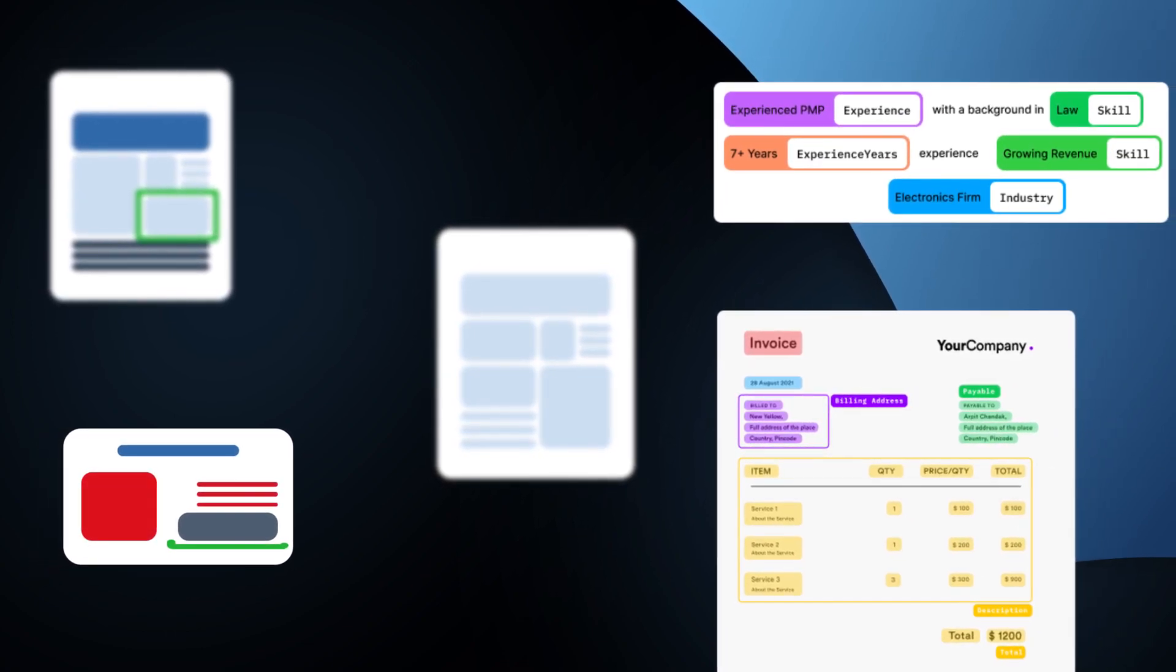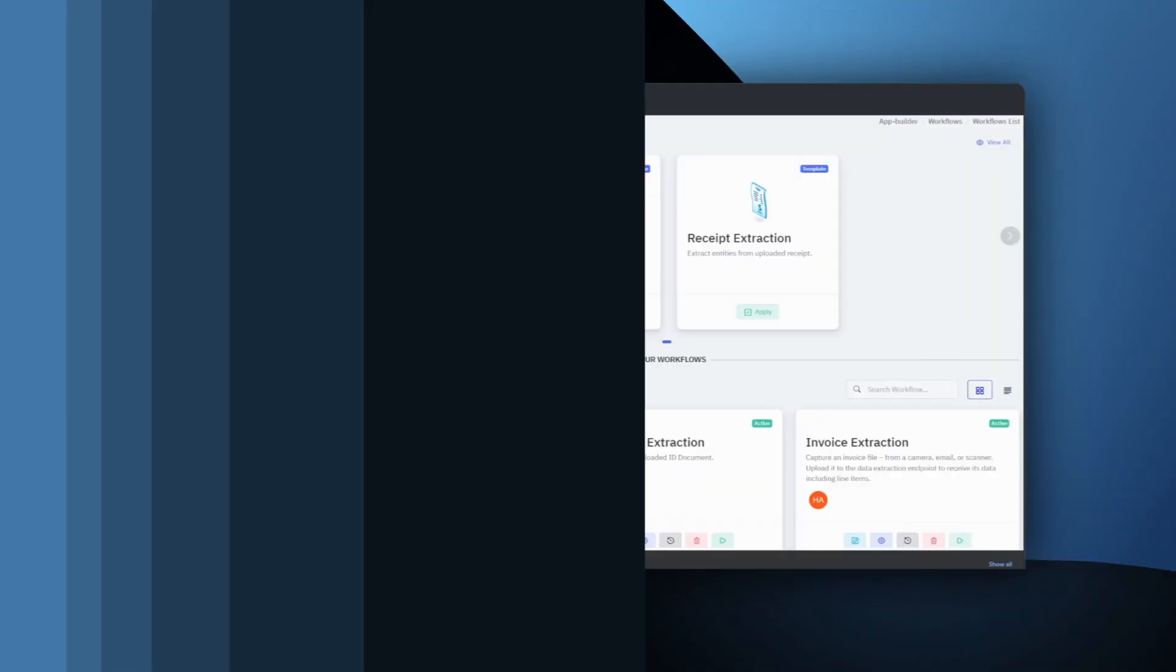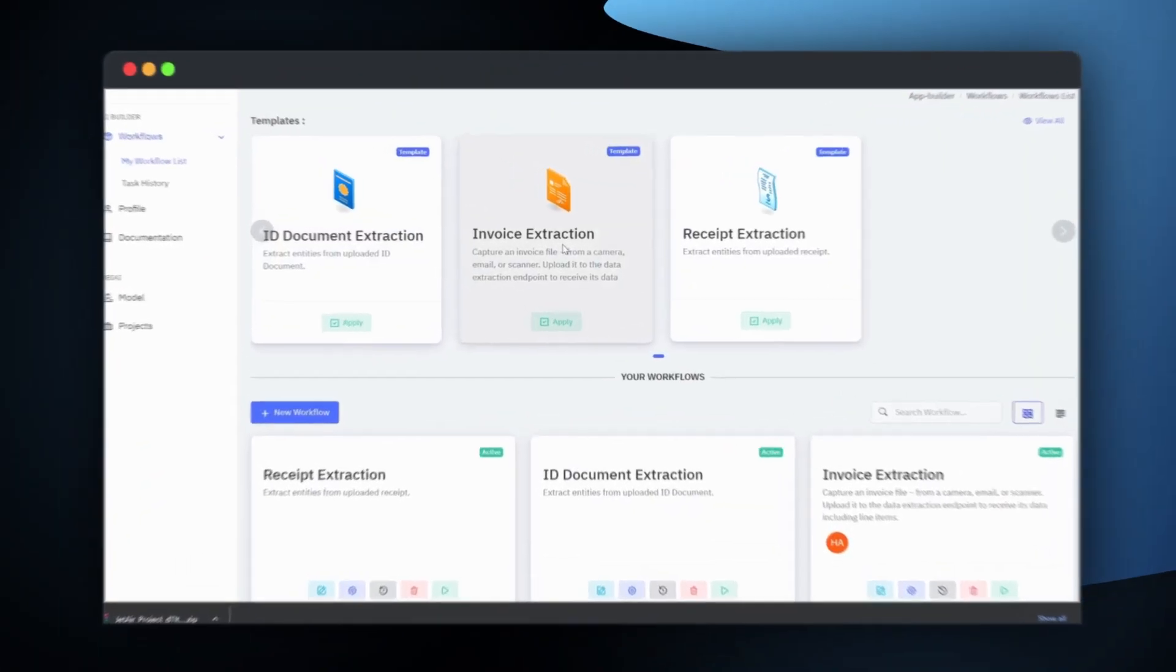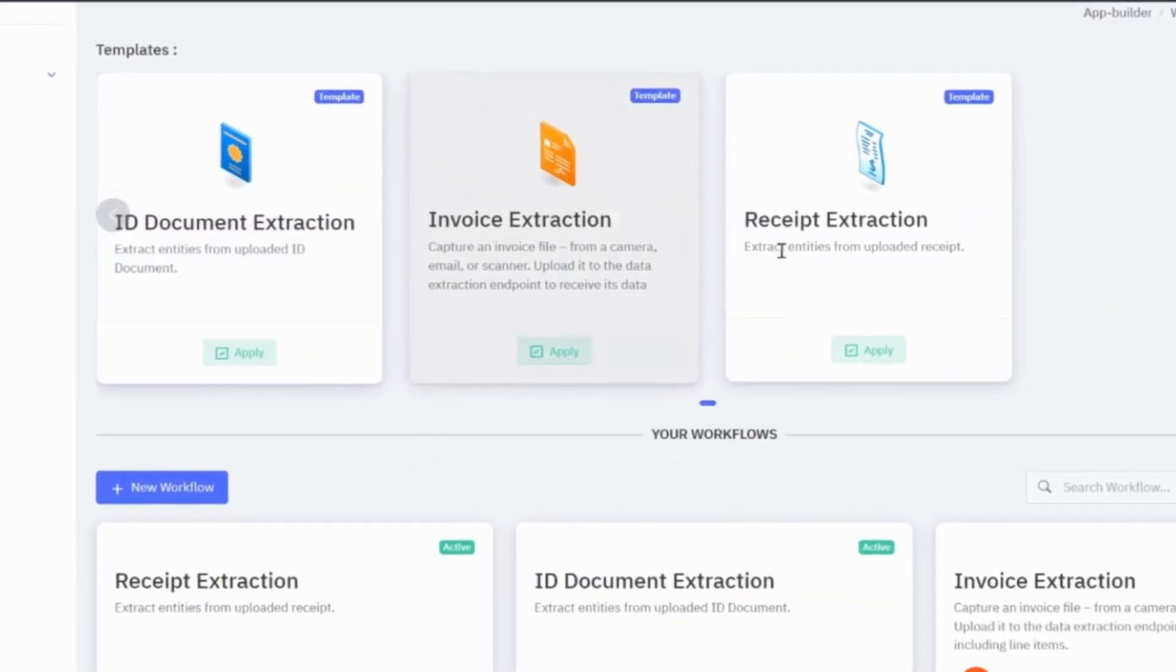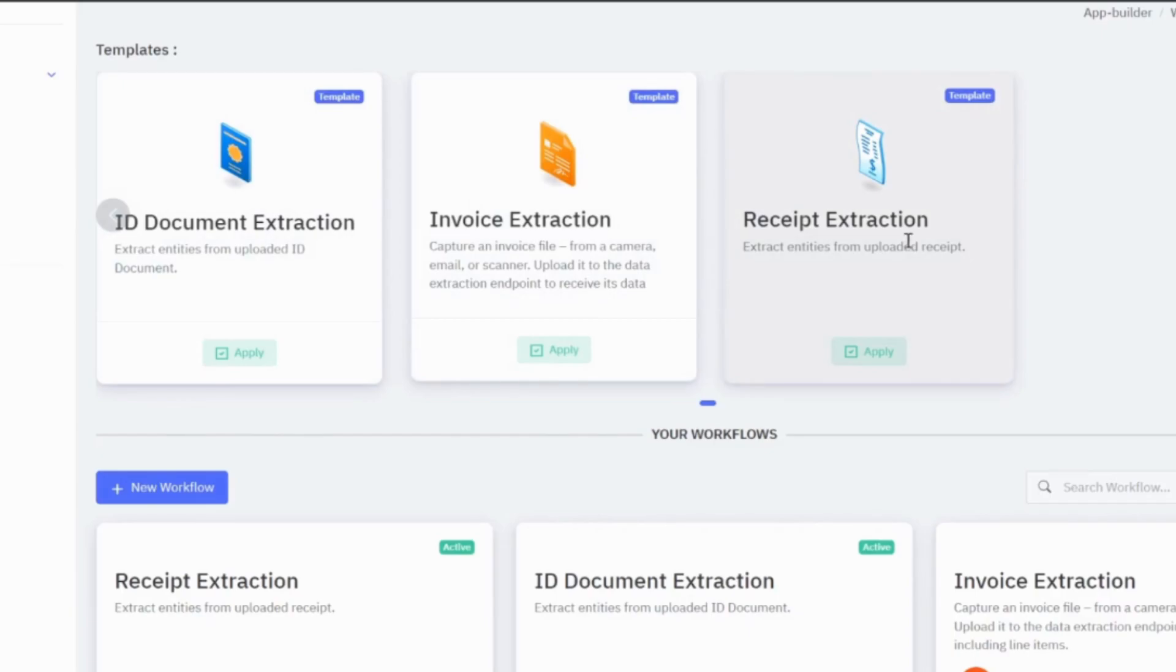These templates cover a variety of use cases, including invoice extraction, receipt extraction, ID extraction, and more.